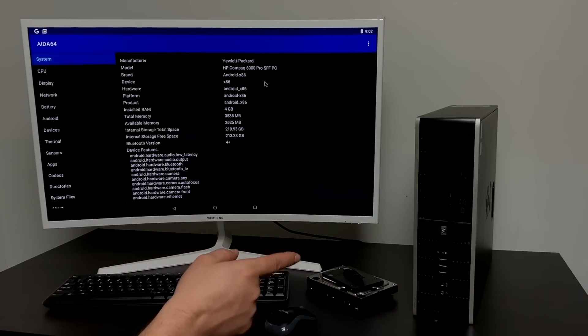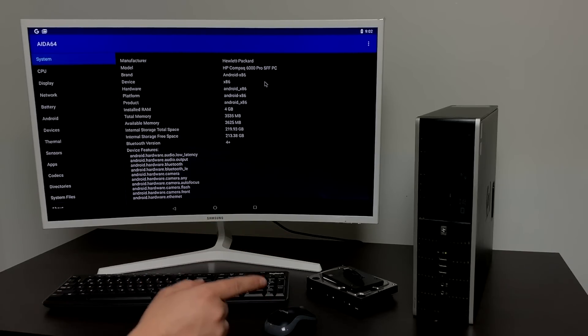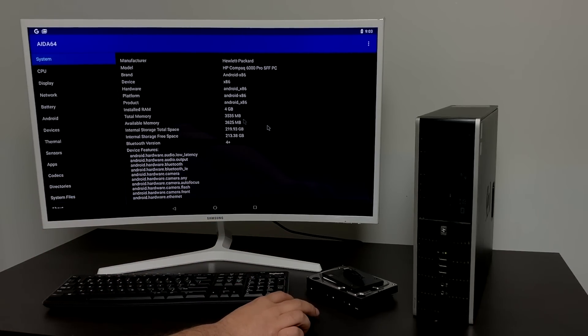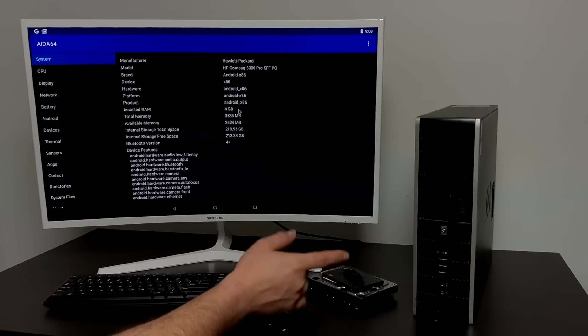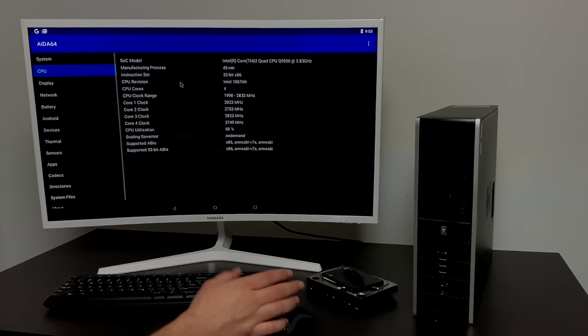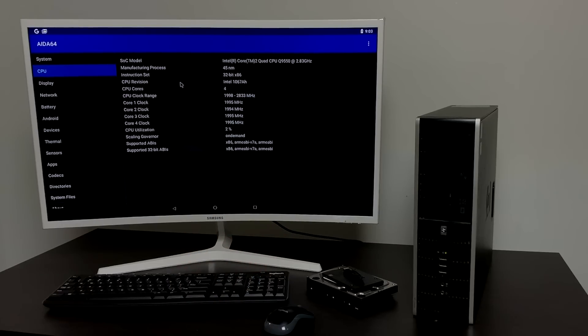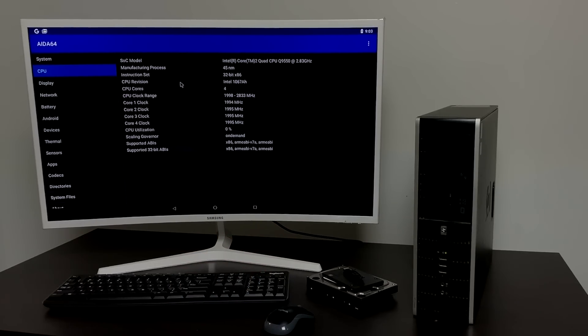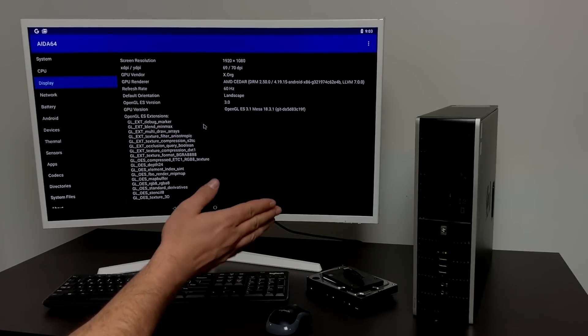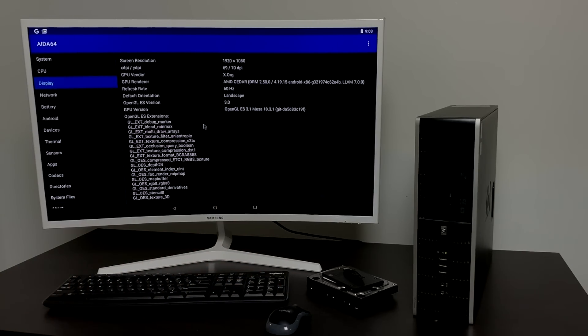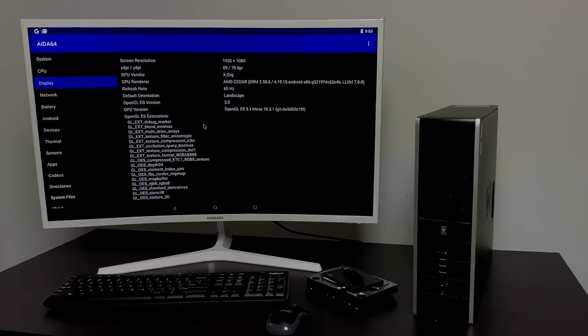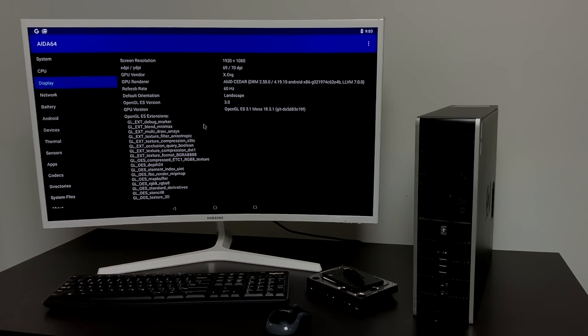A few days ago as of making this video I came across a random yard sale and figured I'd go ahead and stop and see what they had. I was able to pick this up for $20 without any hard drives. It had 4 gigabytes of RAM pre-installed and the GPU. This is definitely an older machine. It has a Core 2 Quad 9550 at 2.8 gigahertz and the GPU is an AMD 6350 with 512 megs of RAM.